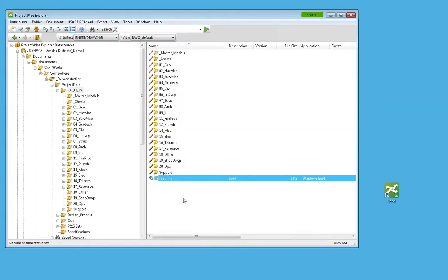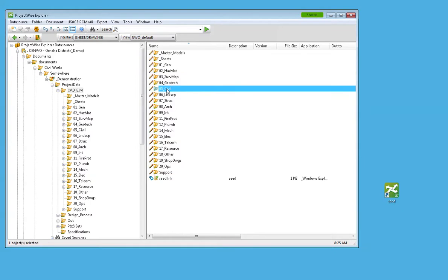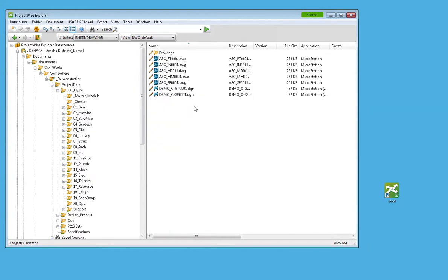So now if I want to go from Civil and I want to create a new seed file,